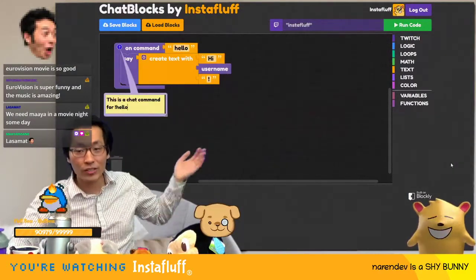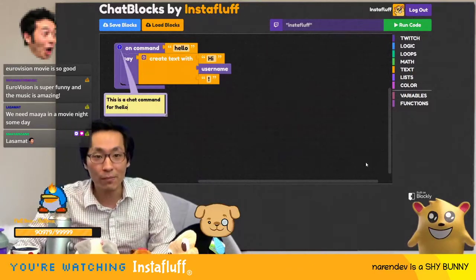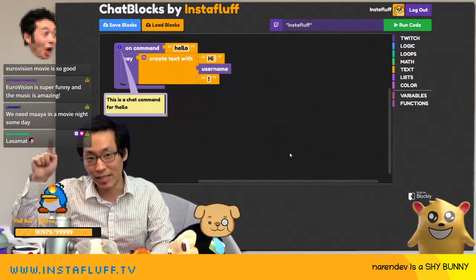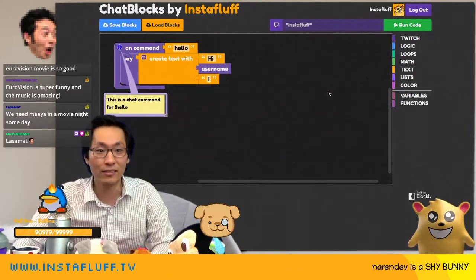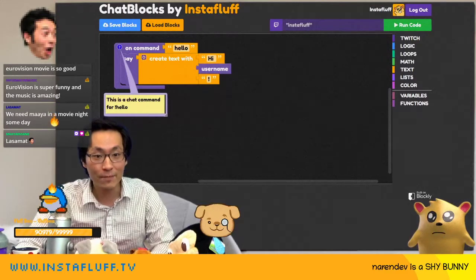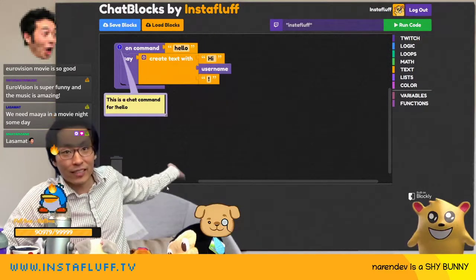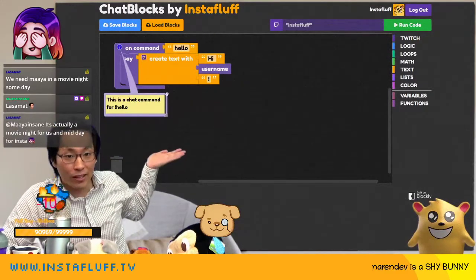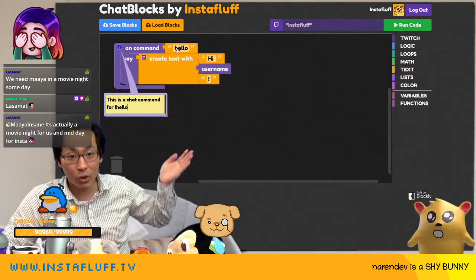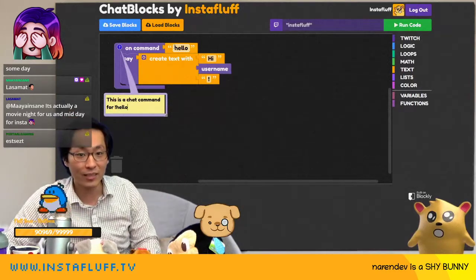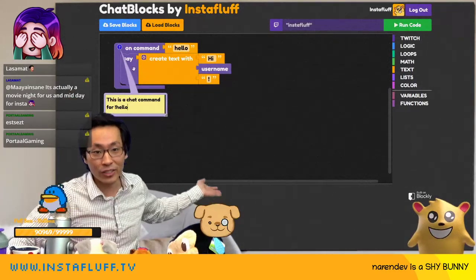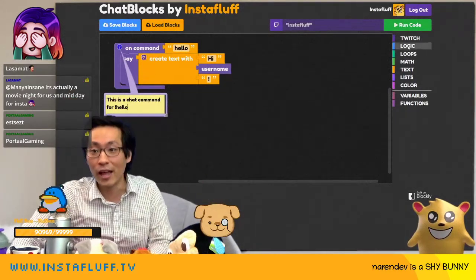So when you go to chat blocks, like instafluff.tv slash chat blocks — capital C, capital B — then you get this example block of how to make an on-command, like a hello command. This is like exclamation point hello.